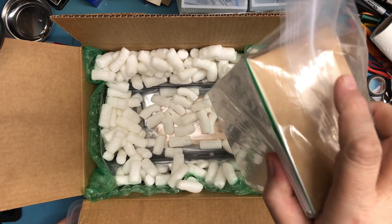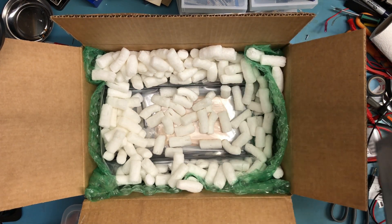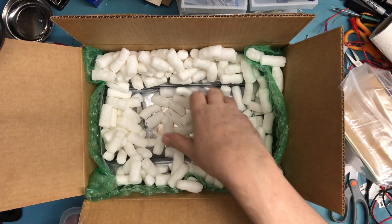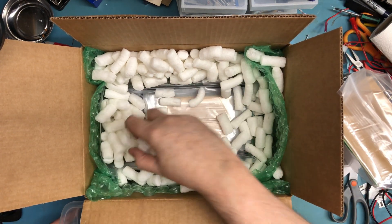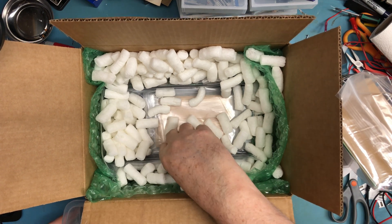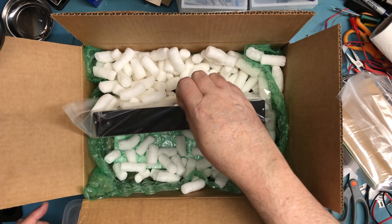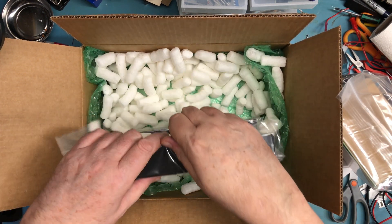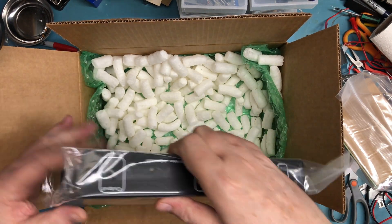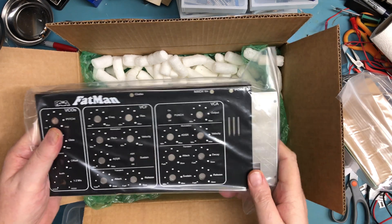A couple of boxes with a bit of heft to them, there's actually a bit of weight there. Lots and lots of peanuts. This looks to be case parts. Of course, there's the big reveal.